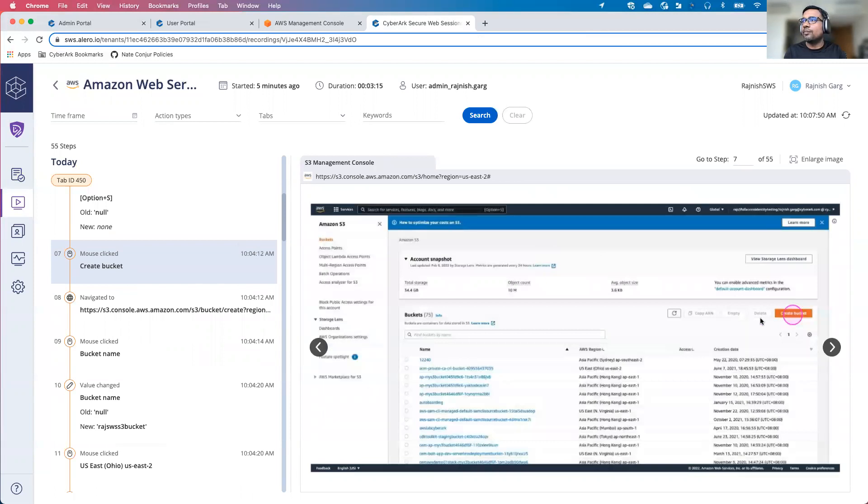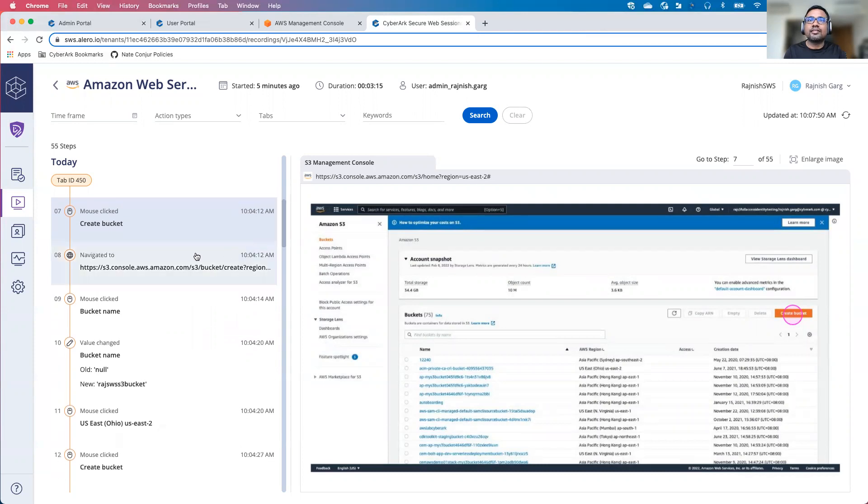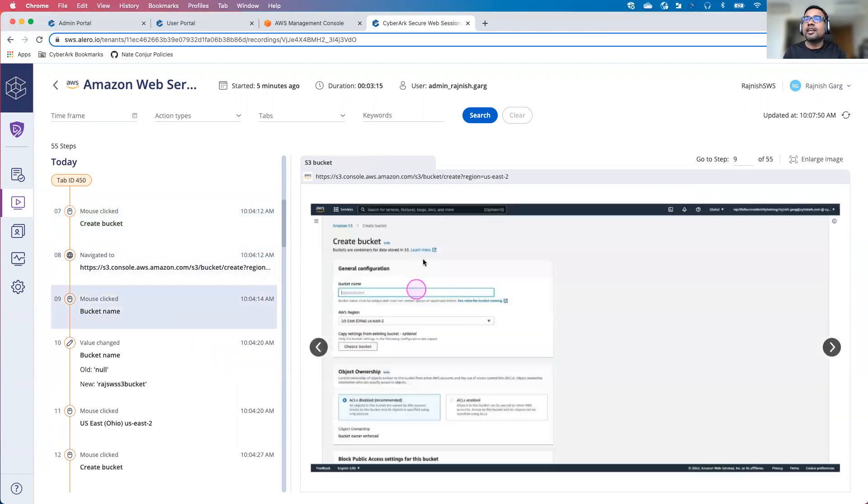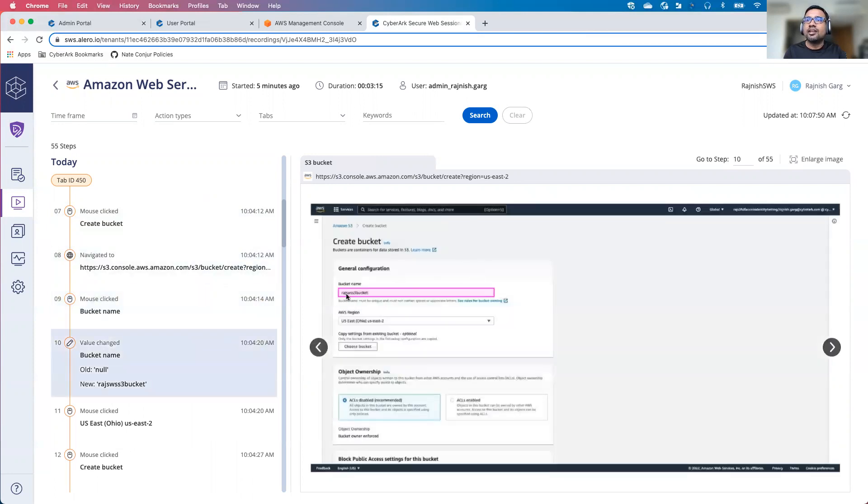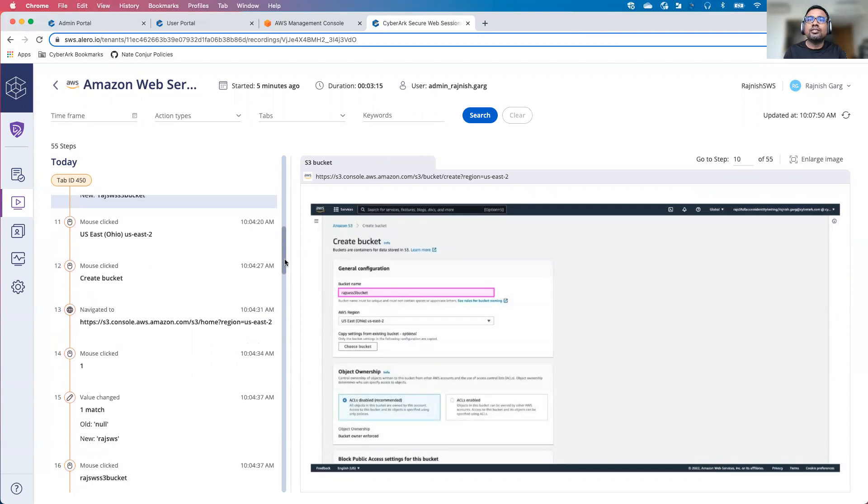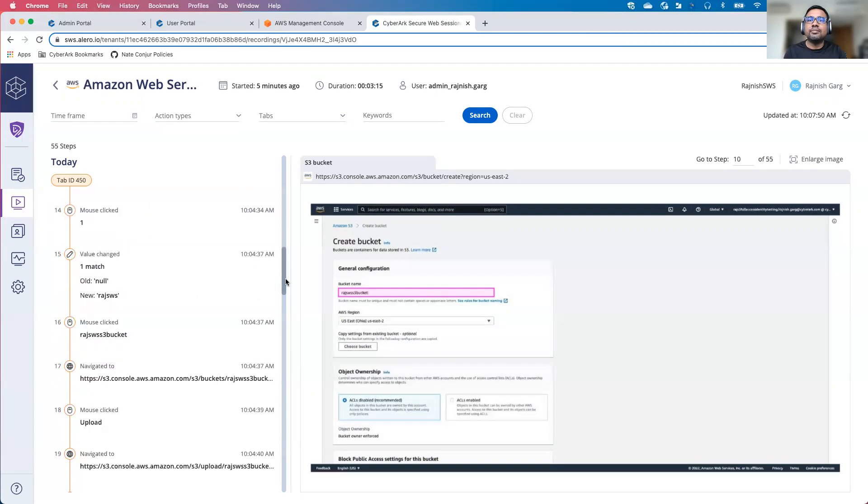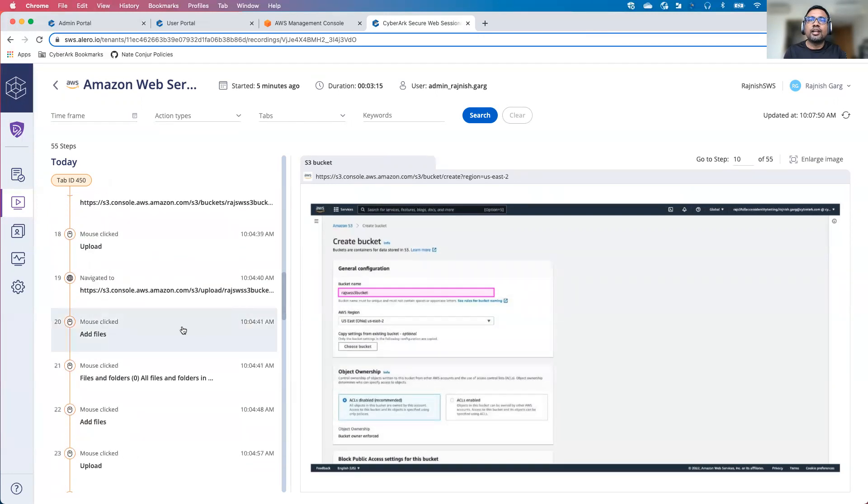You will be able to see the circle here, what exactly user was accessing. Then we were clicking on a bucket name, and we named this particular bucket as RajSWS S3 bucket here. You will be able to find out all this information in a very easy manner from the auditor standpoint.